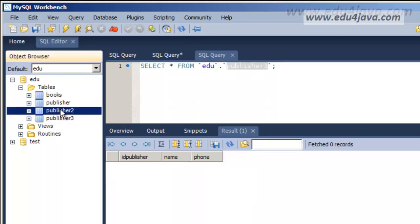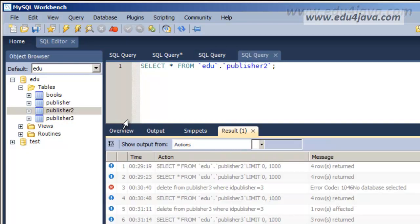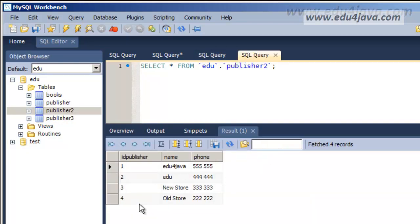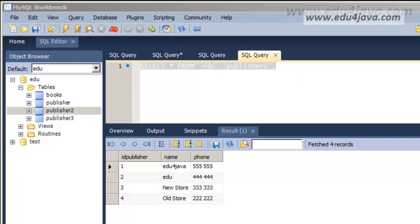Let's continue with Publisher 2 table. This table has 4 registers as we can see here. Another way to delete is to use the instruction called Truncate.